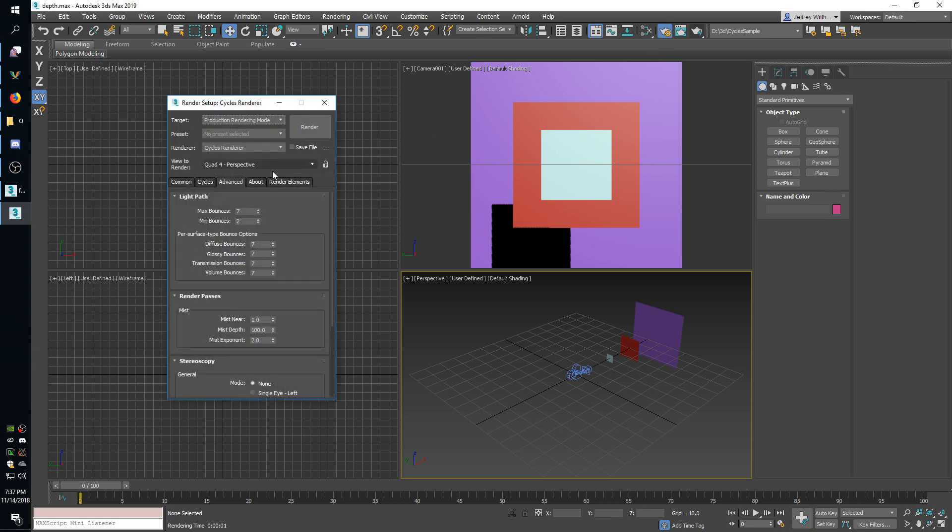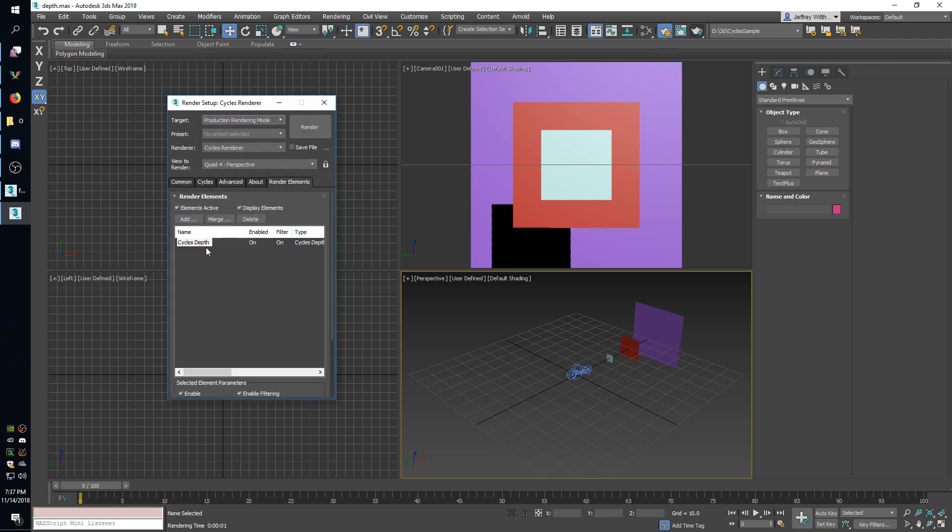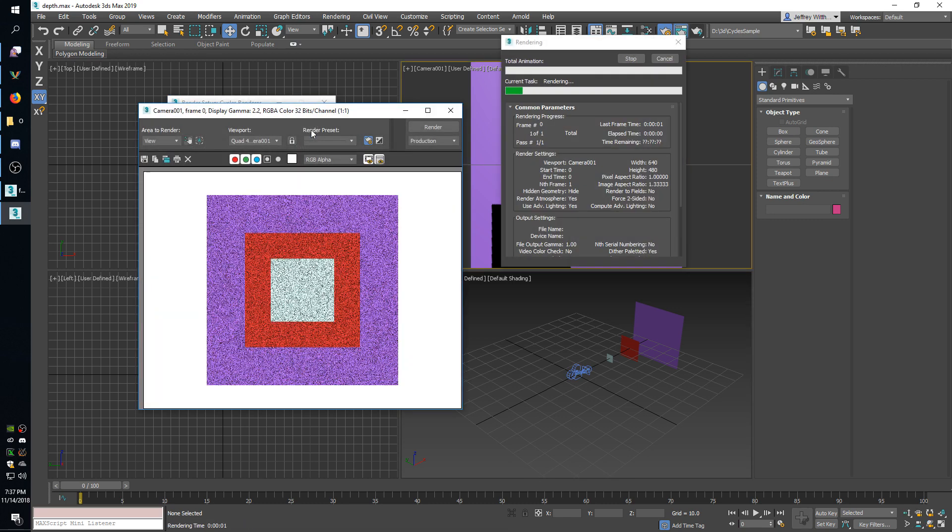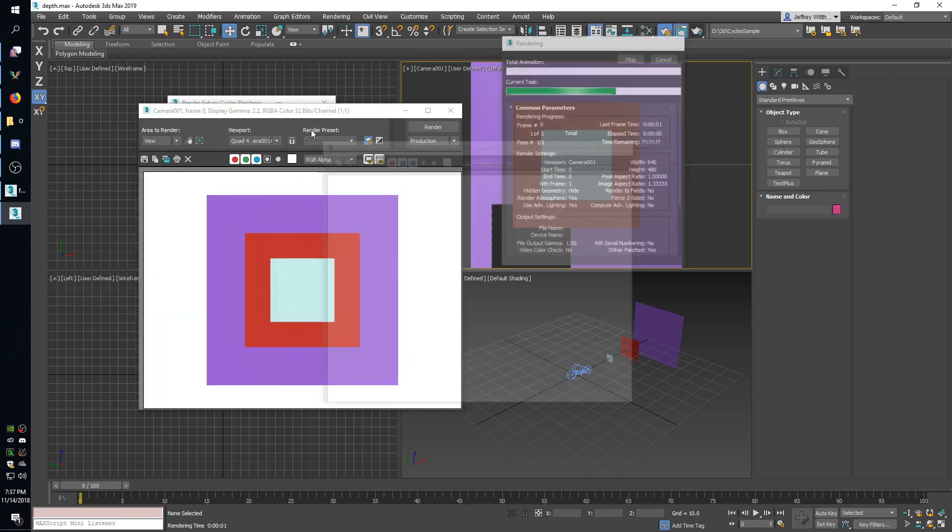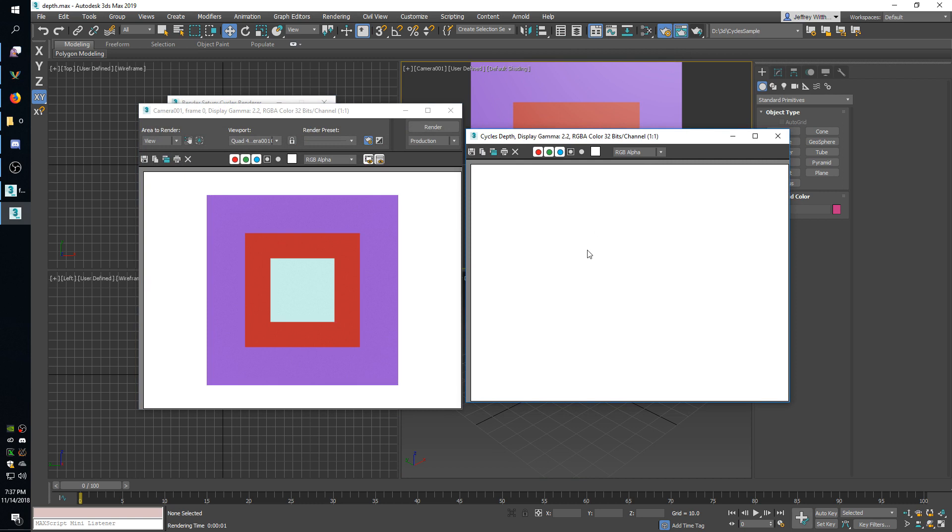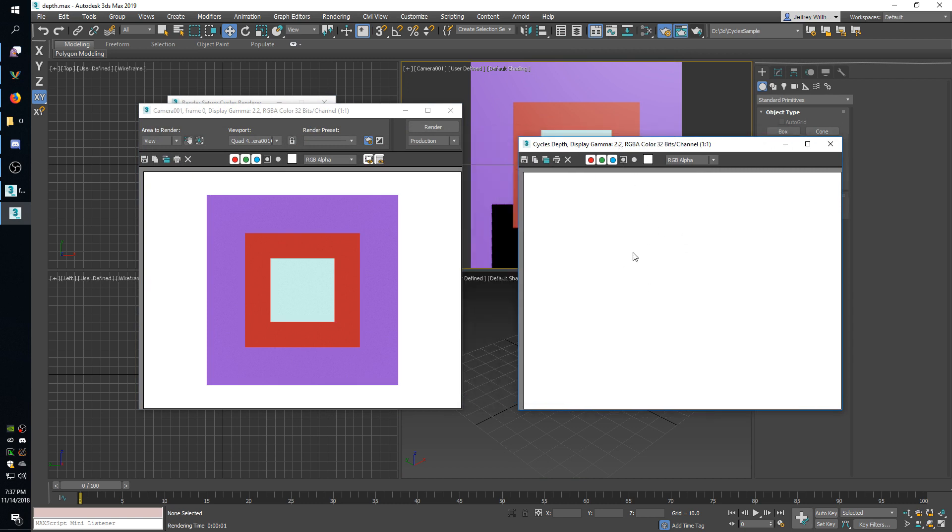So again I'll go over to my render elements. You see I have a depth element here and I will render this quick. I'll pick that viewport and then I'll render it. And as you can see this depth pass is entirely white because what it does is this is an HDR image where each pixel shows you how far away the geometry is at that pixel.